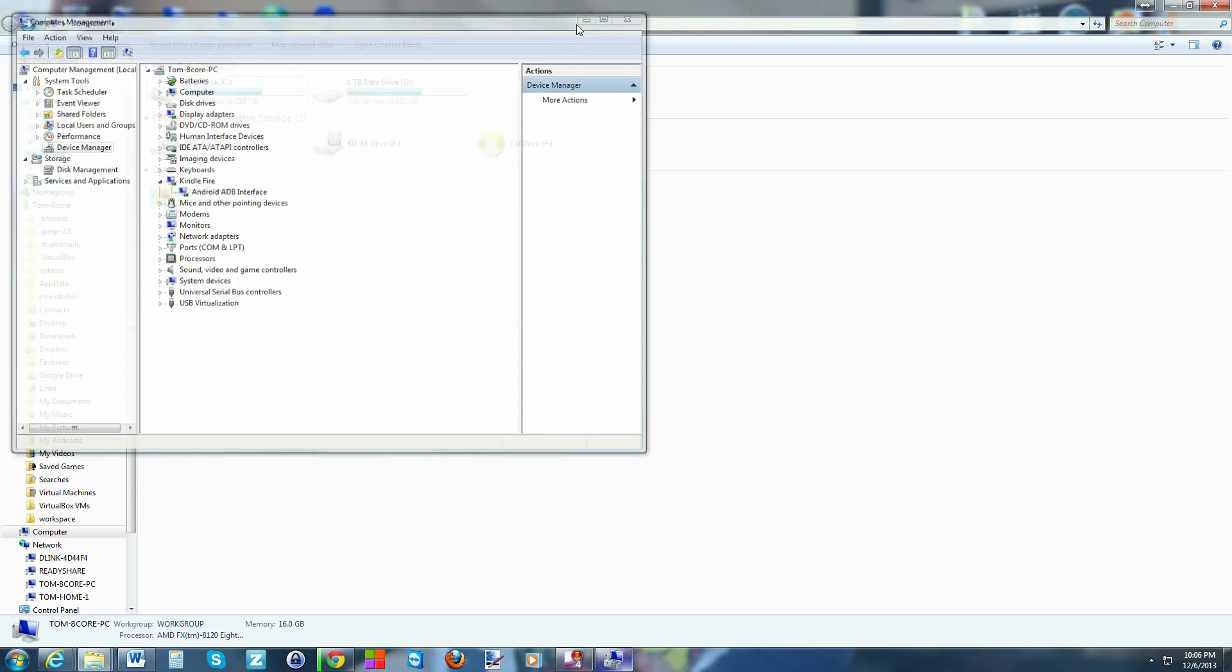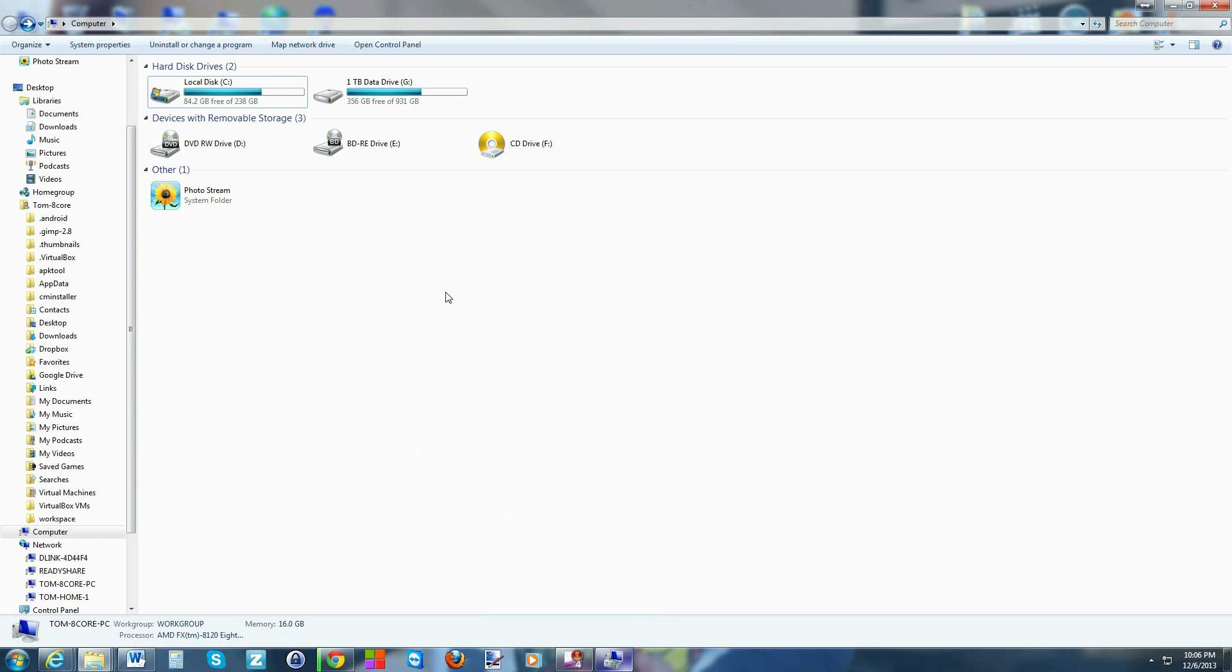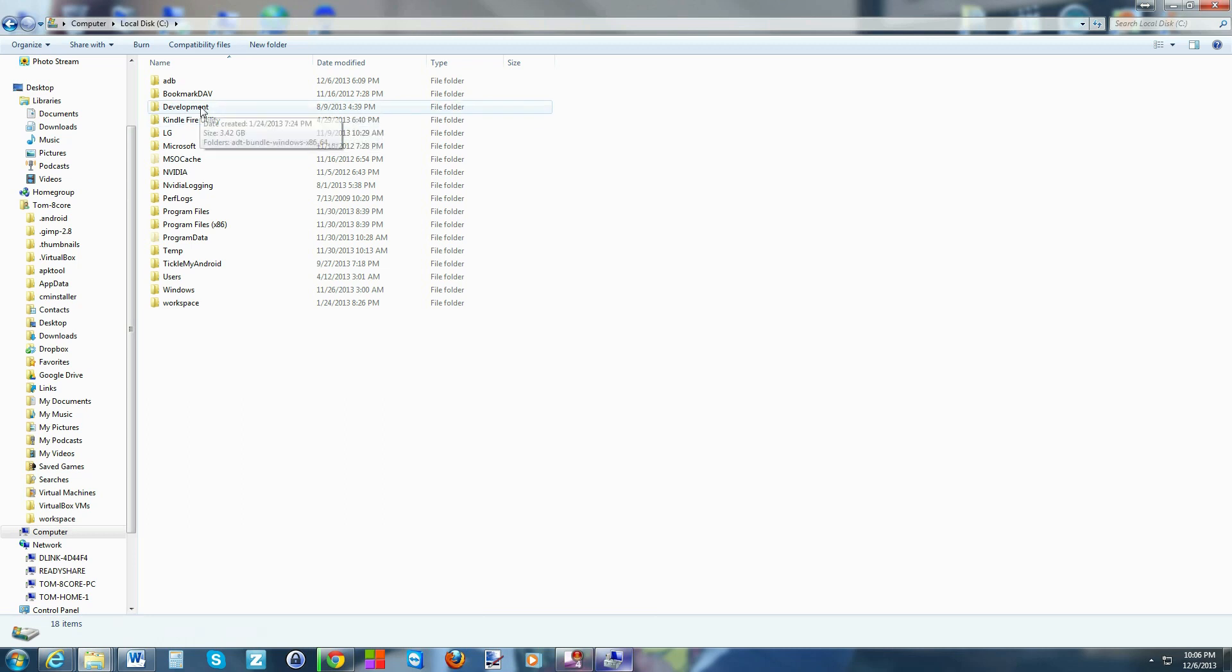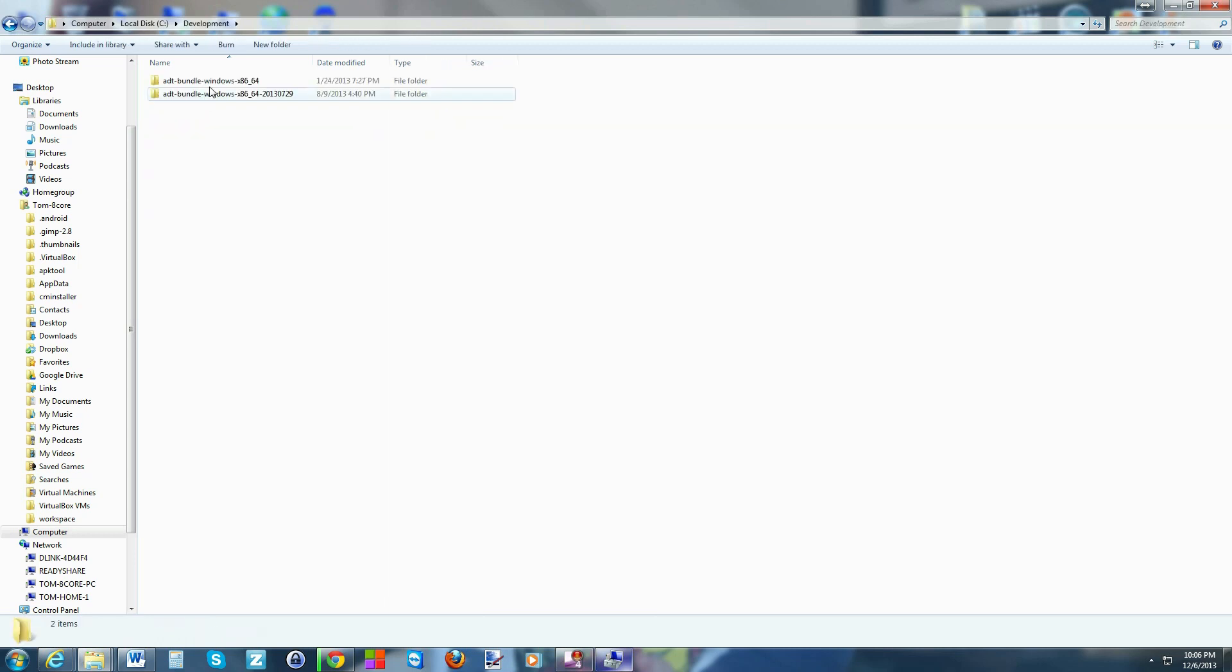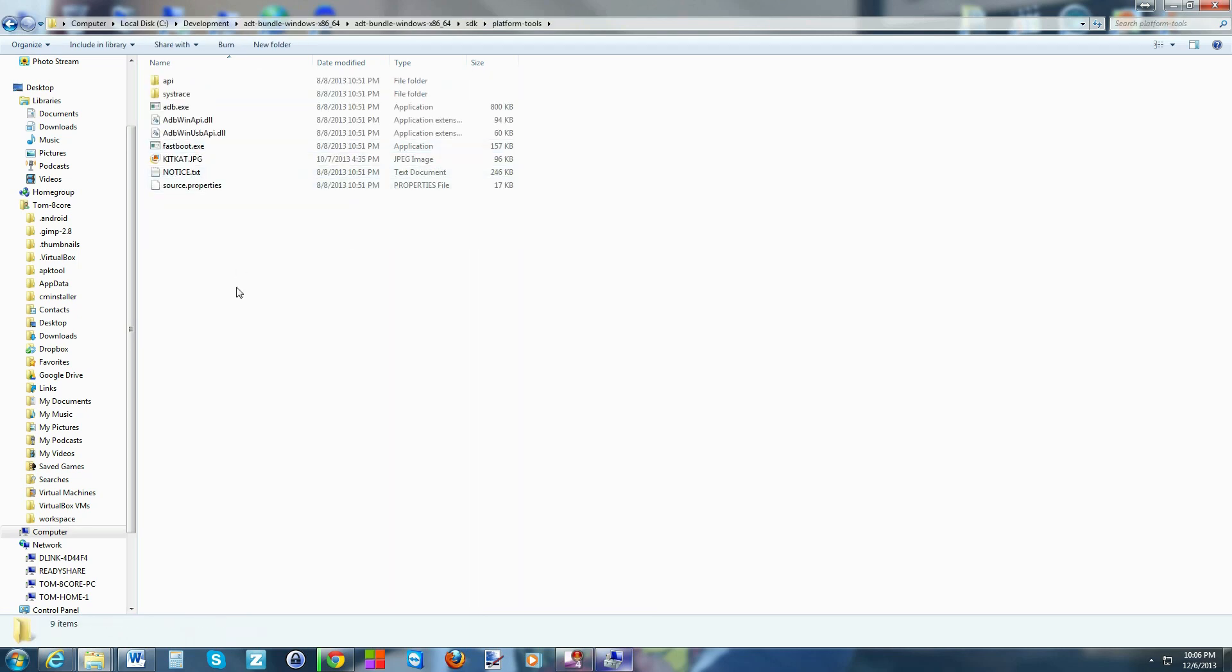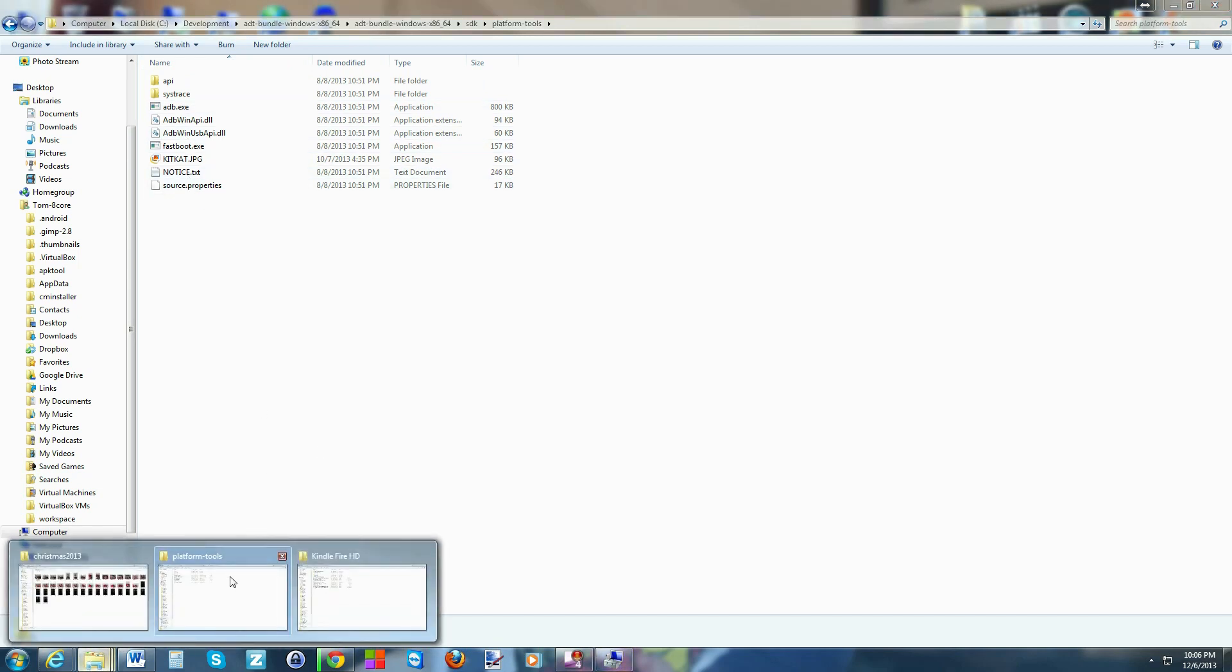If you get this going, you're going to download Android SDK and install it to your computer if you don't already have it. It's going to leave you with this file in your C drive development. You're going to click through that, here's SDK, go to platform-tools, and you're going to get into this folder. This is your ADB fastboot folder.